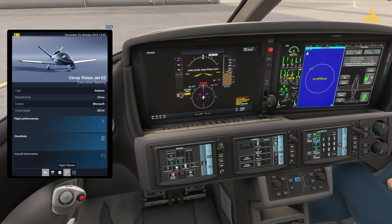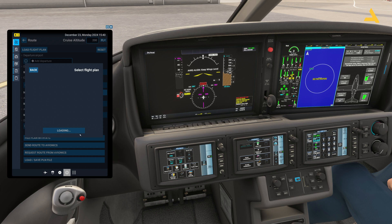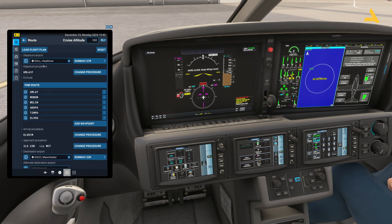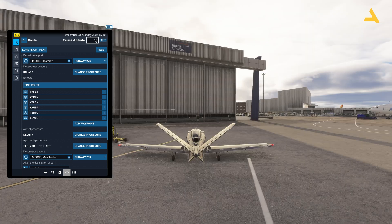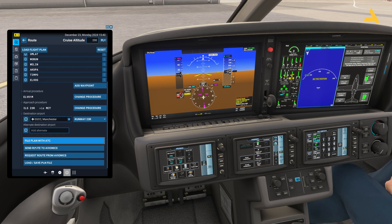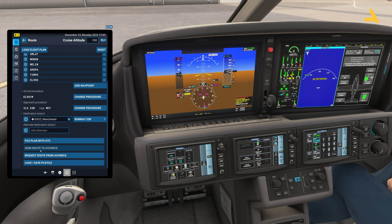I can go back and load the flight plan — the one we already made in the Microsoft Flight Planner. The altitude will be 20,000 feet, so flight level 200. The flight plan is there, and I can send this route to avionics.